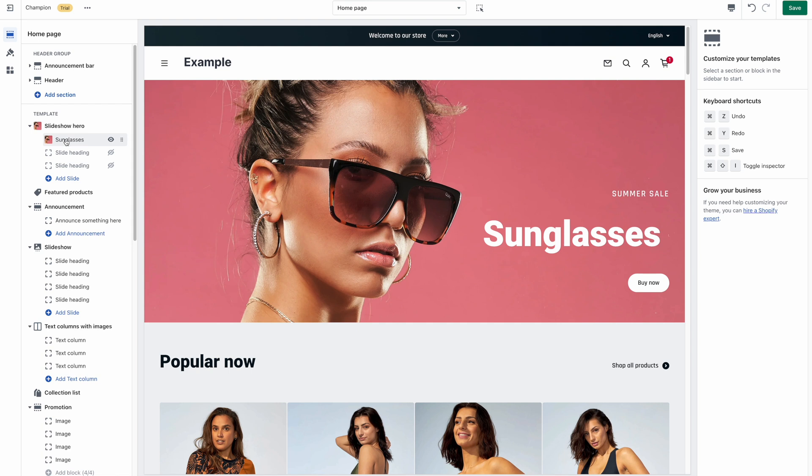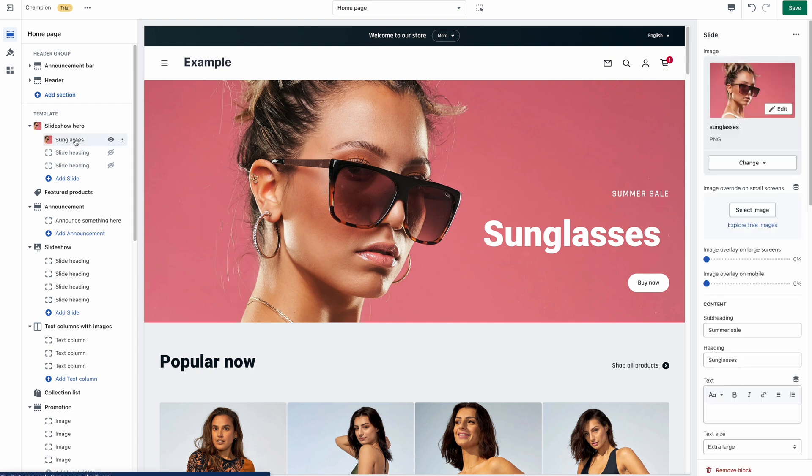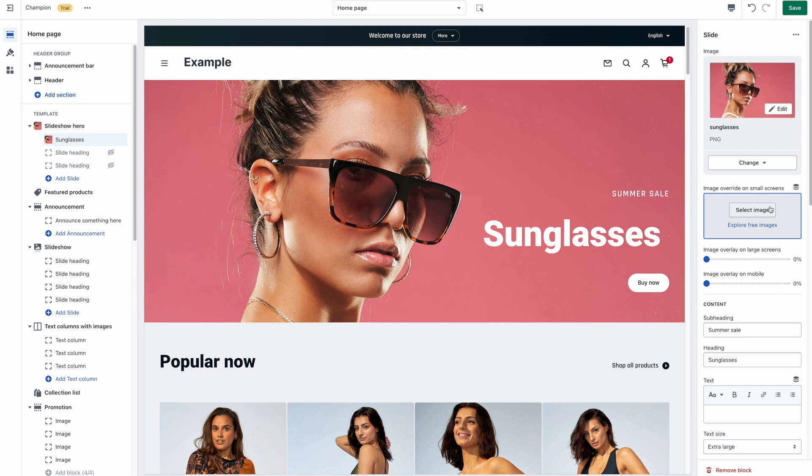Depending on the section you're customizing, our themes often provide a mobile image override. So if applicable, you can use a second version of that image formatted for mobile using a ratio that ranges between square and portrait.